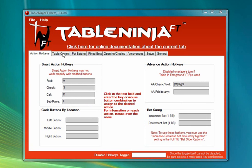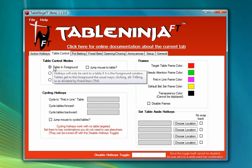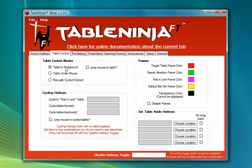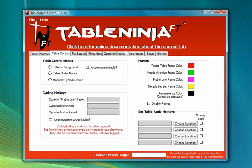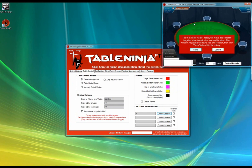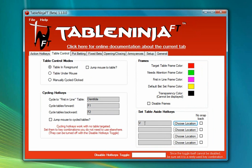Now I'm going to go to the Table Control tab. First I'll choose Table in Foreground mode, which means any hotkey action will be sent to the table currently on top of all other windows — extremely convenient for stackers or cascaders. If you're tiling you might want to use Table Under Mouse mode instead. I'm also going to set up the Cycle to First in Line hotkey, the Cycle Forward and Backwards hotkeys, and a Set Table Aside hotkey. The Set Table Aside hotkey jumps the target table to a saved location, and pressing it again jumps the table back — very useful if you want to move a table to the side to watch a particular hand.